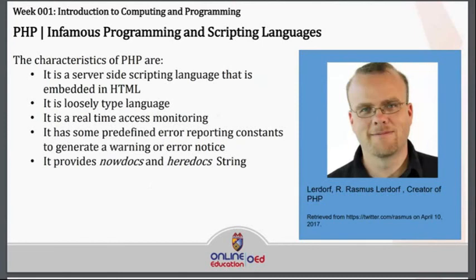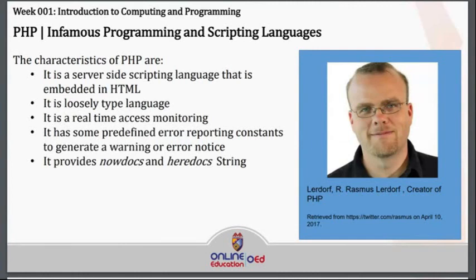We also have PHP. Like Python, Java, and JavaScript programmers, PHP programmers are really in demand nowadays. PHP has been developed by Rasmus Lerdorf. The characteristics of PHP are the following: it is a server-side scripting language that is embedded in HTML. PHP is primarily for web development, and in order to develop a website, you need a server-side programming language, and you may use PHP for that purpose.